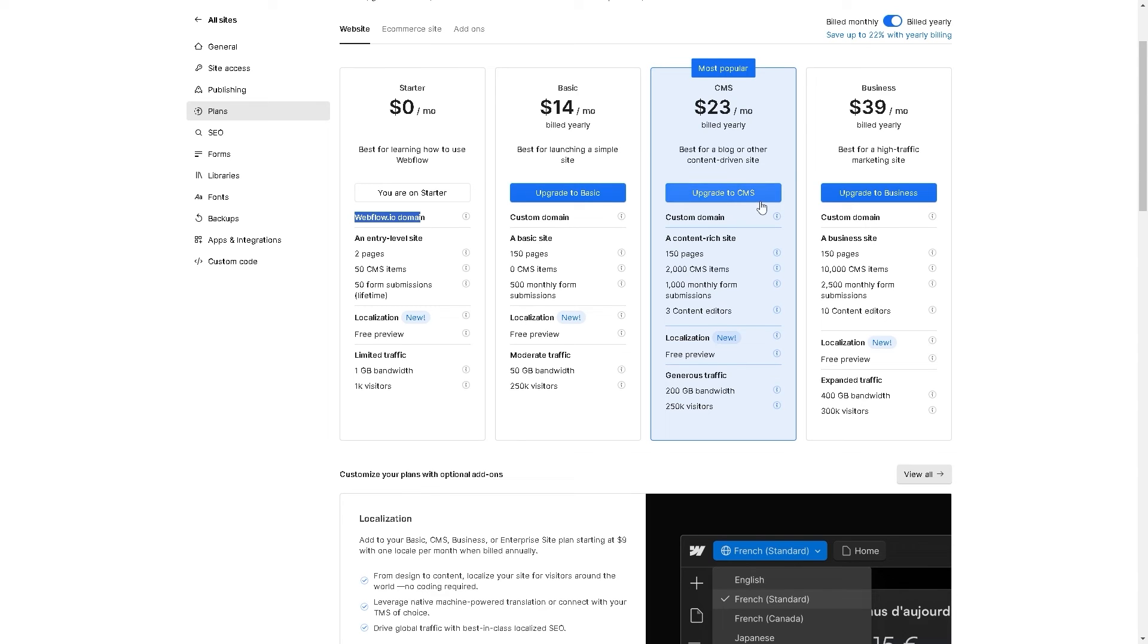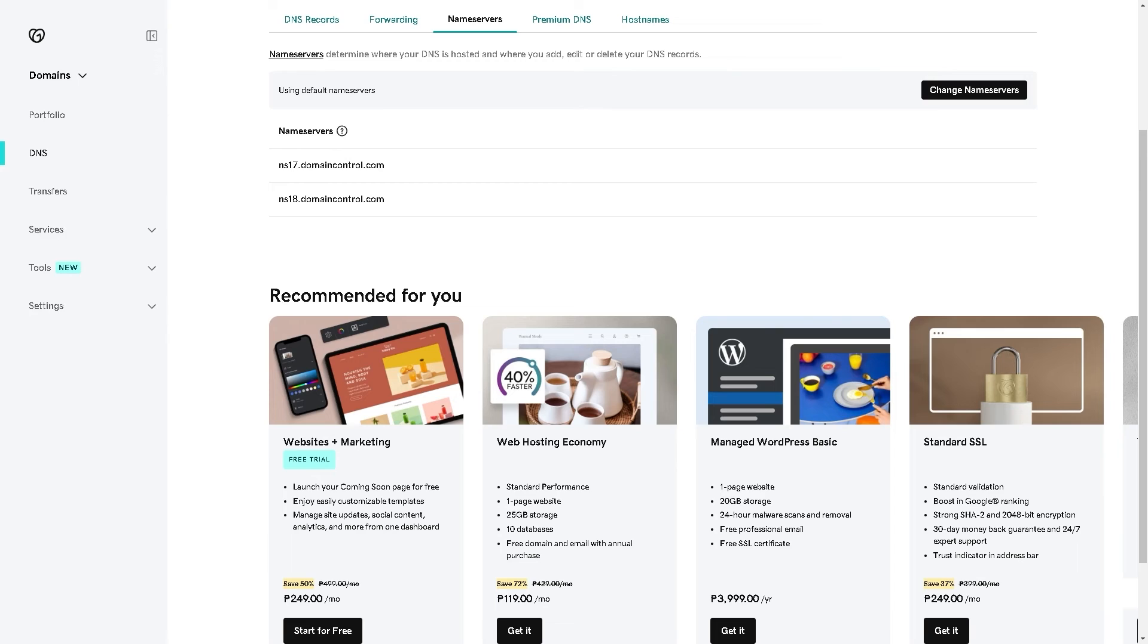When you upgrade to this kind of plan, basically Webflow will give you a certain DNS and custom domain. Copy that. Now, depending on which records they will give you, sometimes they give you a DNS.